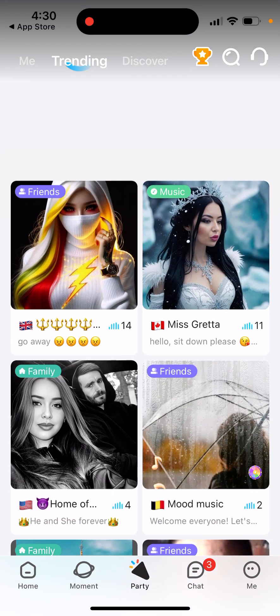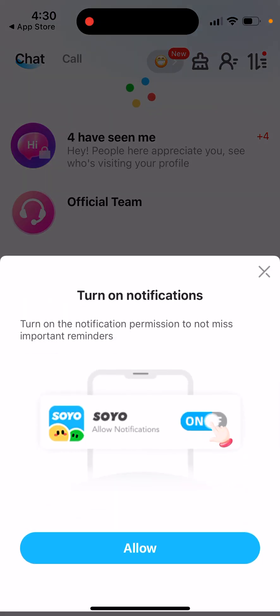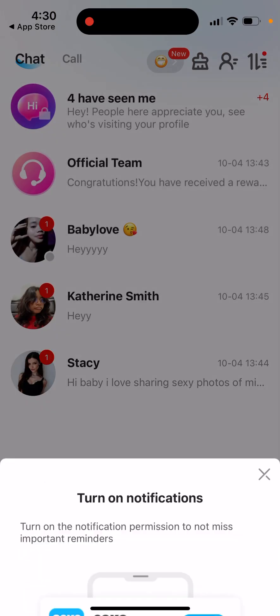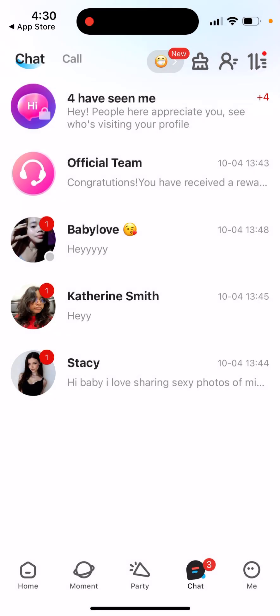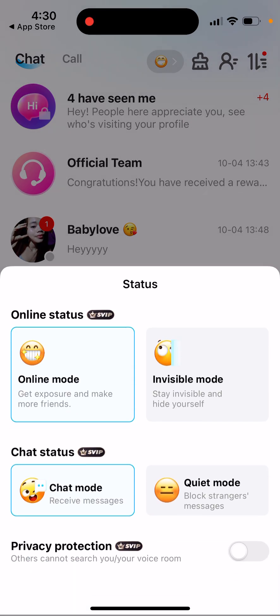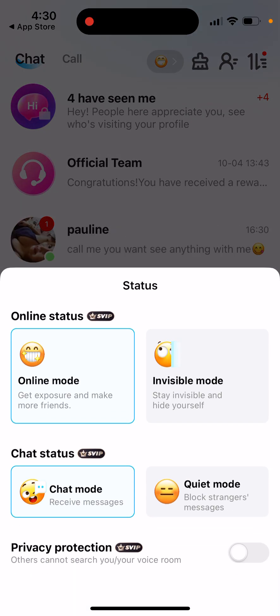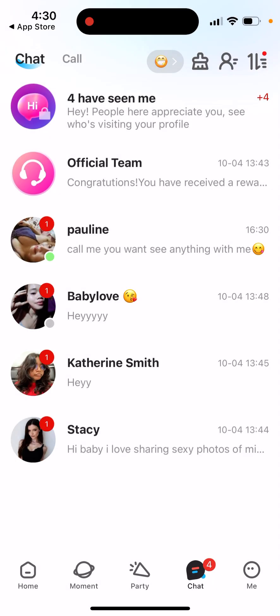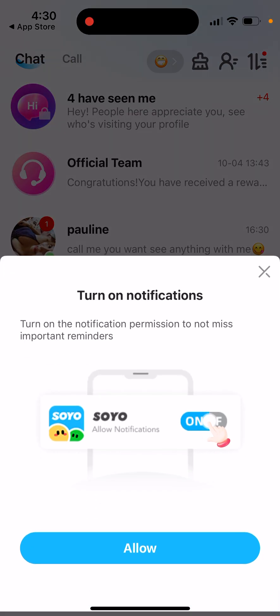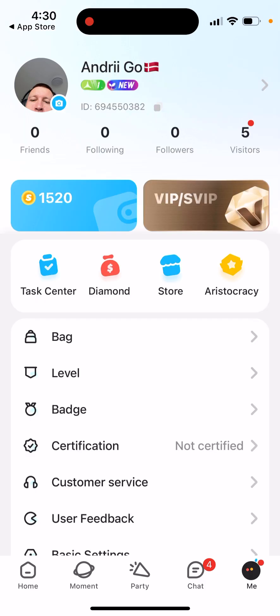There are a lot of AI bots here and chats. As you can see, a lot of this is AI bots where they just ask you to upgrade. But you can also see your status: online mode, invisible mode, chat mode, and quiet mode.